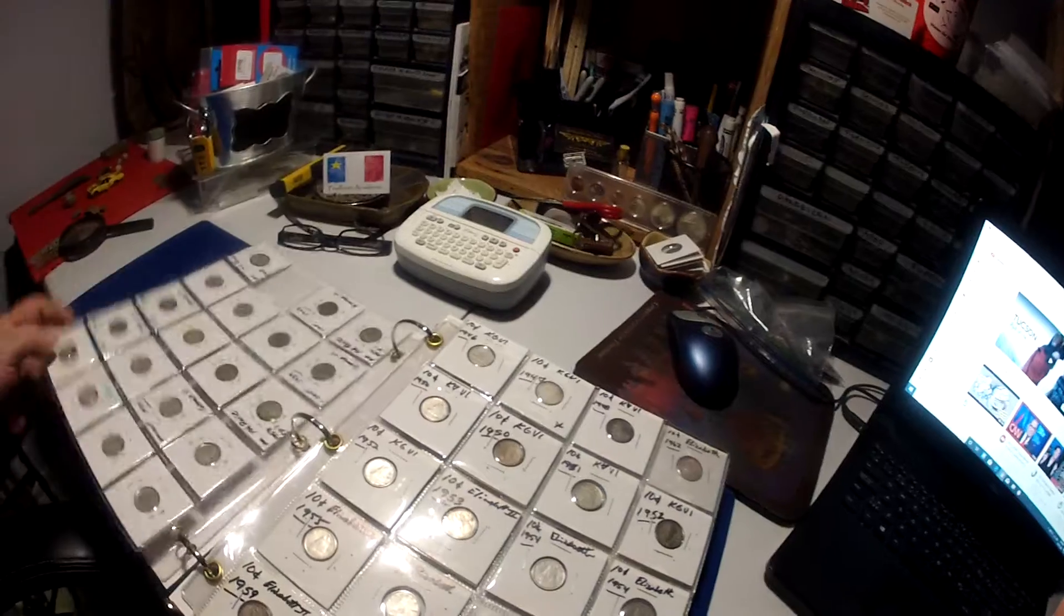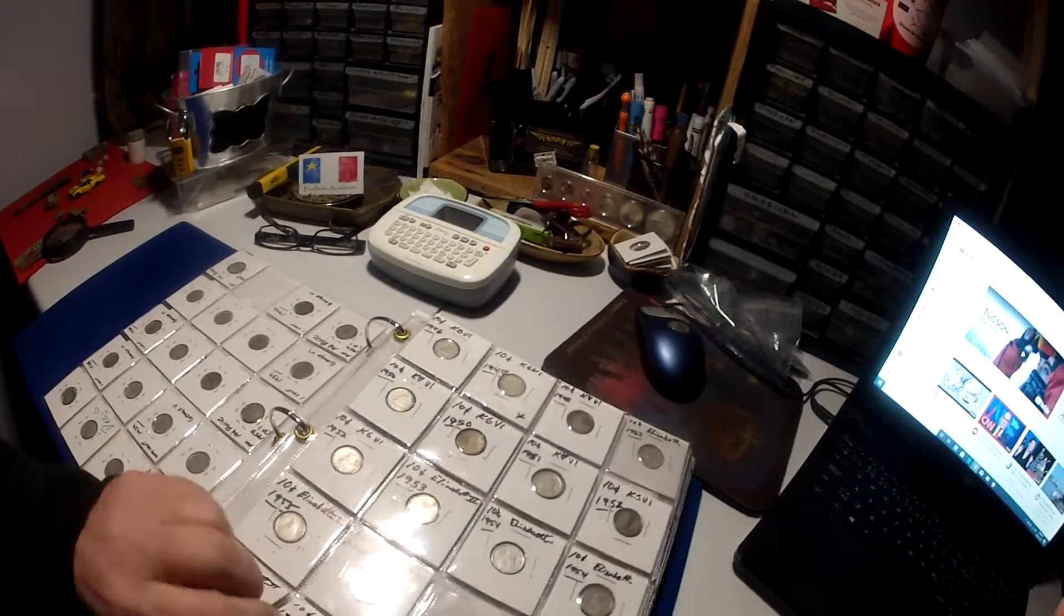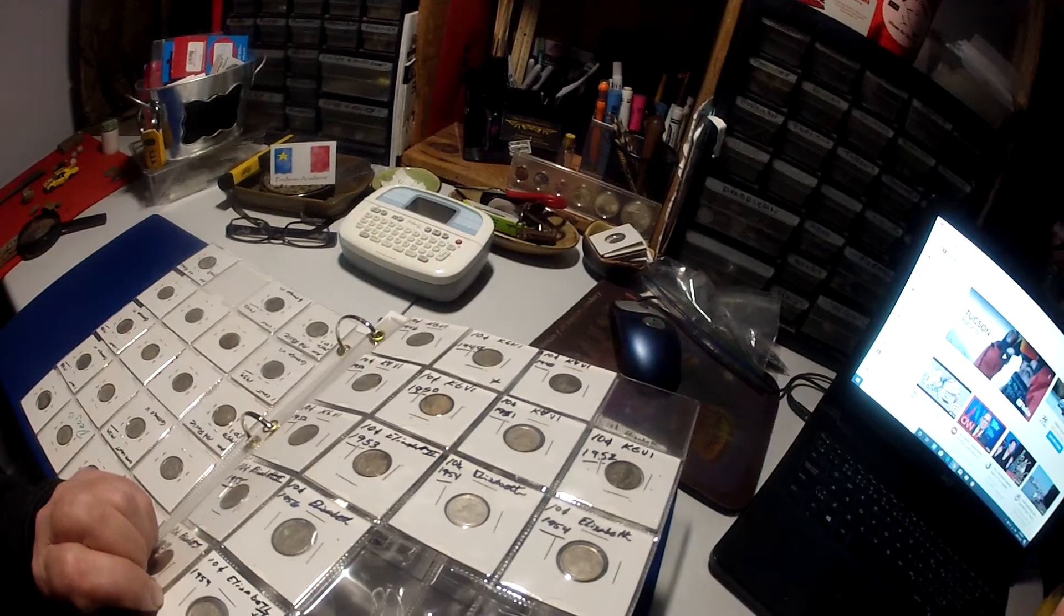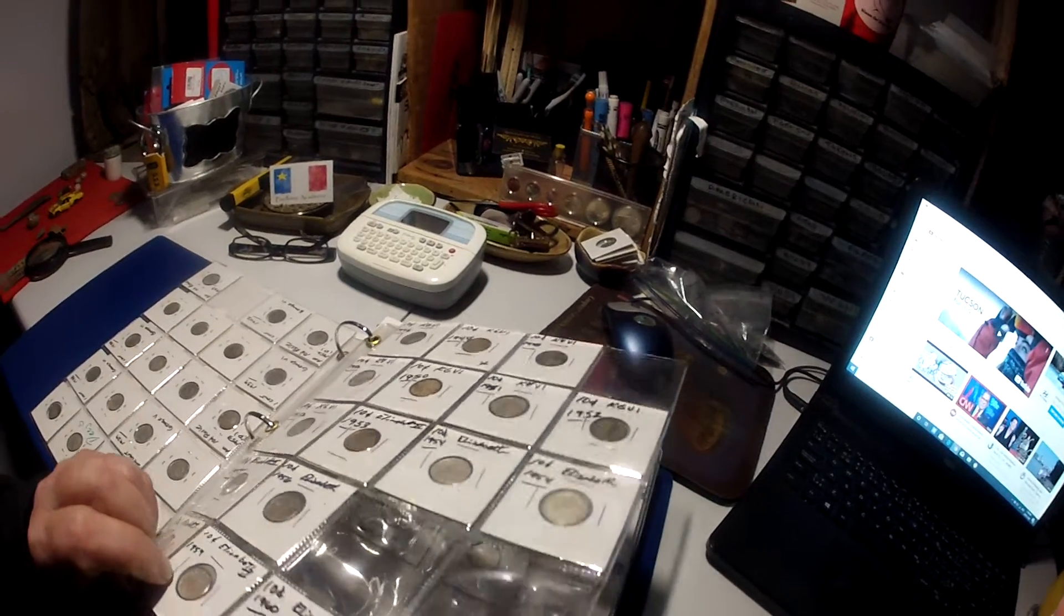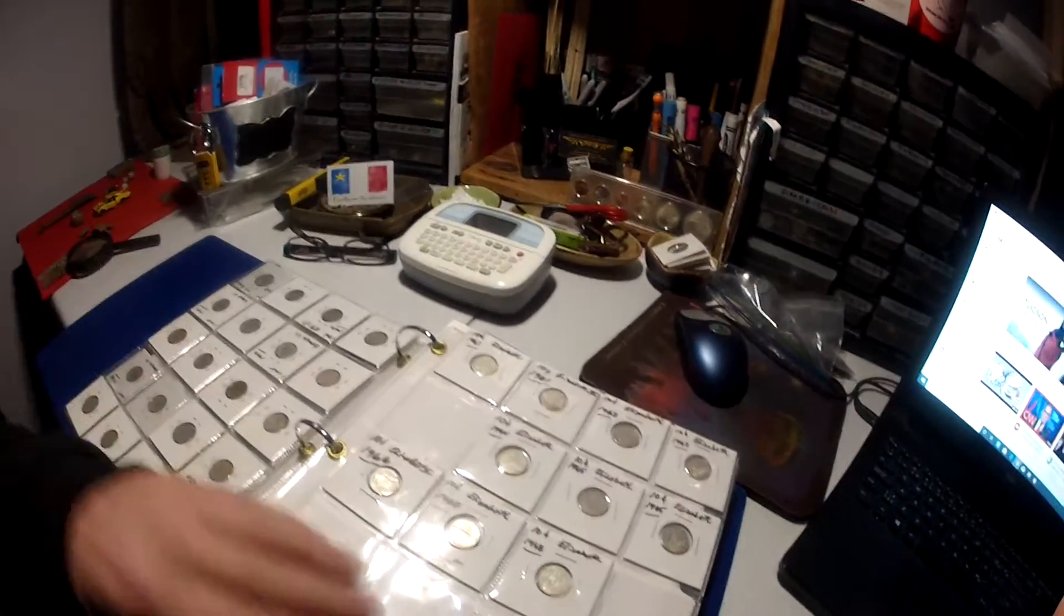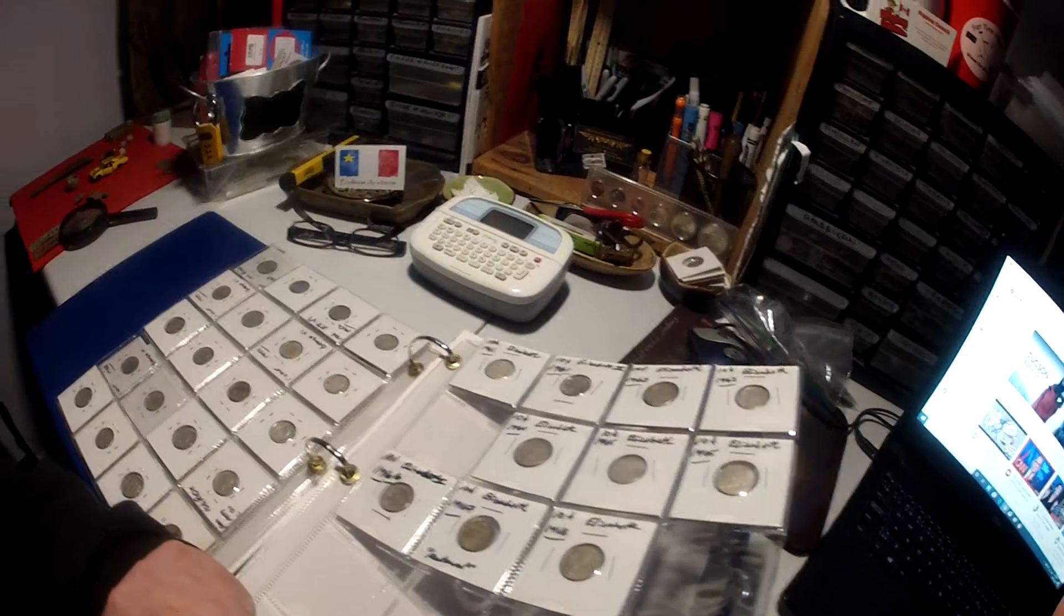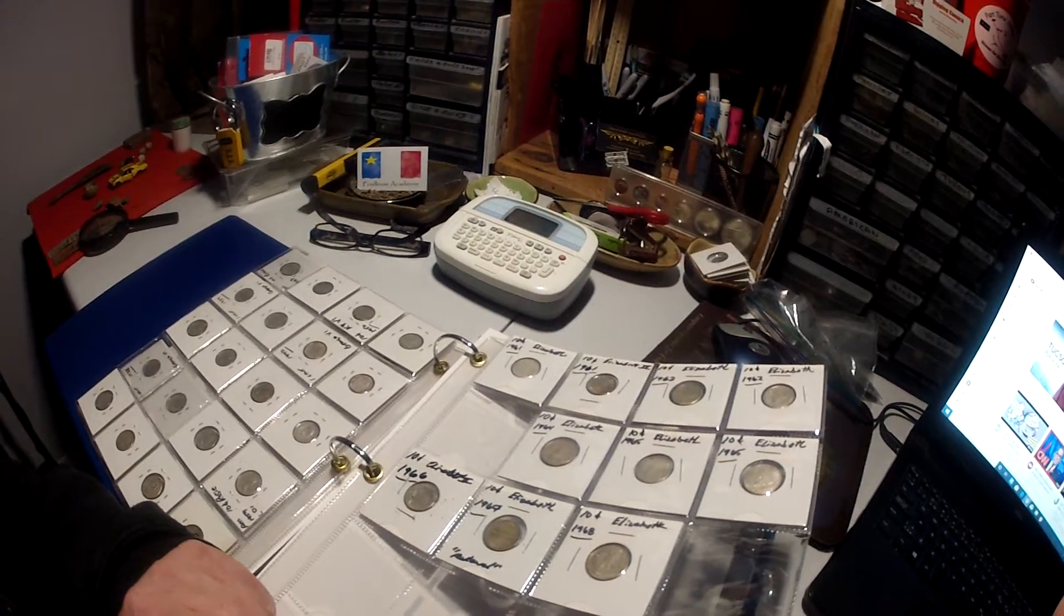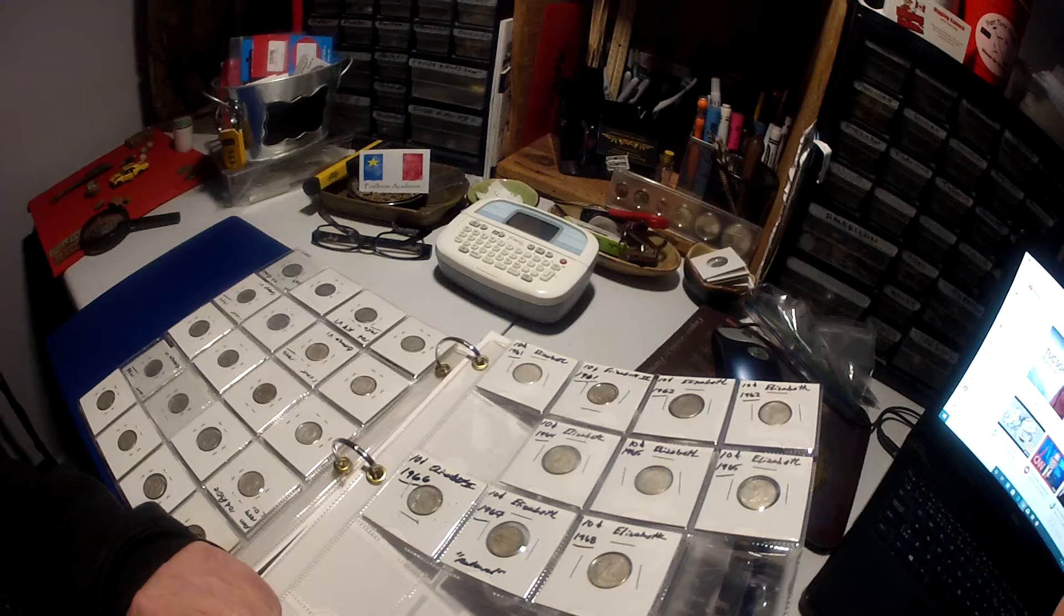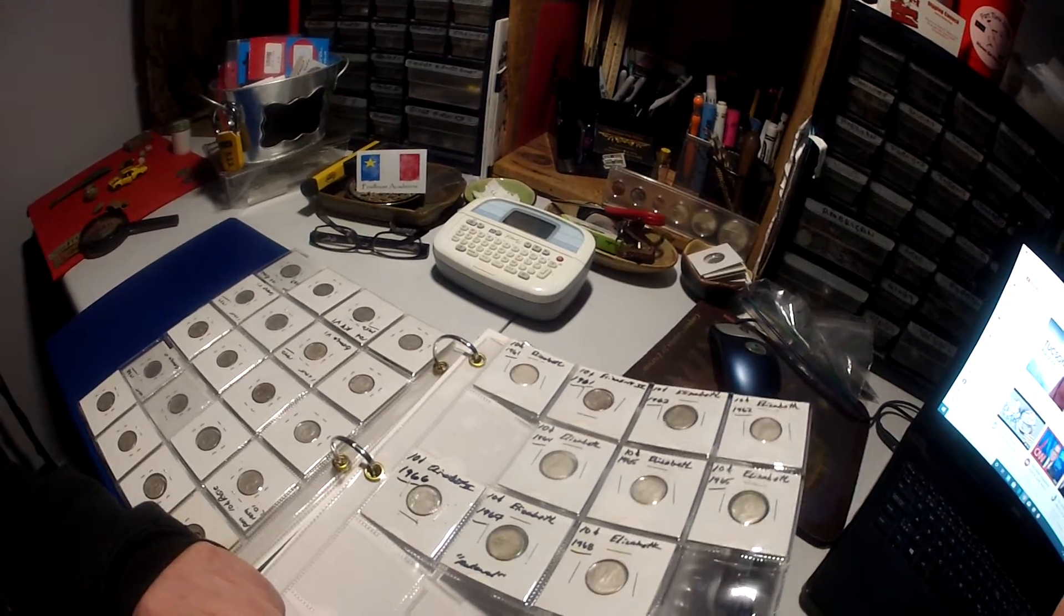Three spaces here: 49, 57, and 58 missing. And my fifth one missing is 63. These are all Canadian dimes, silver dimes.